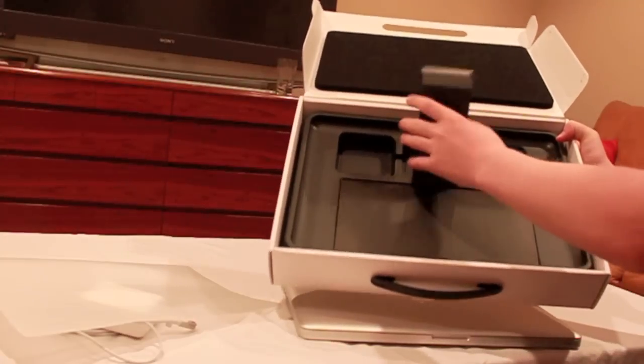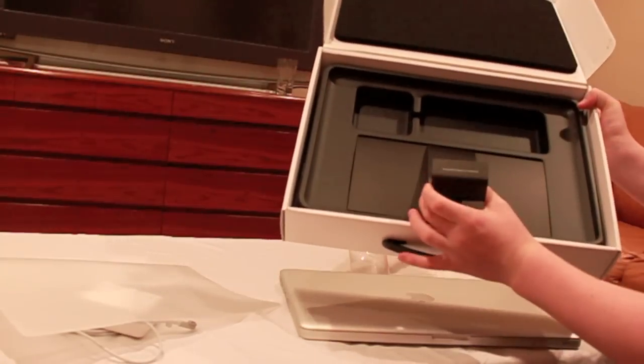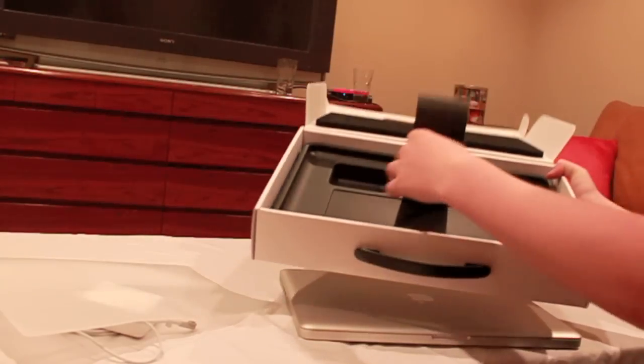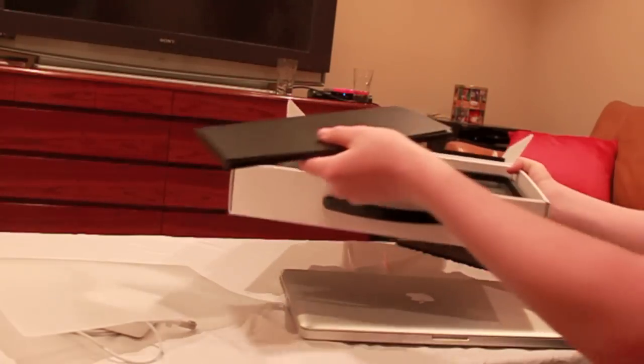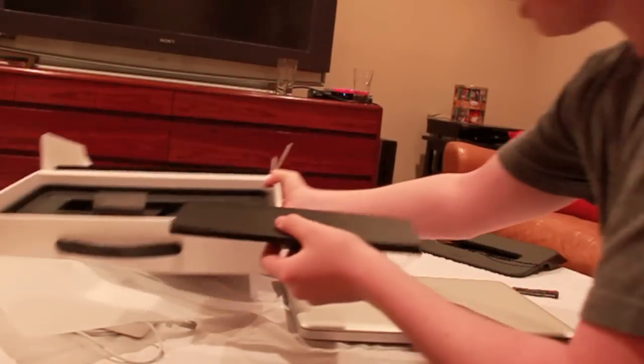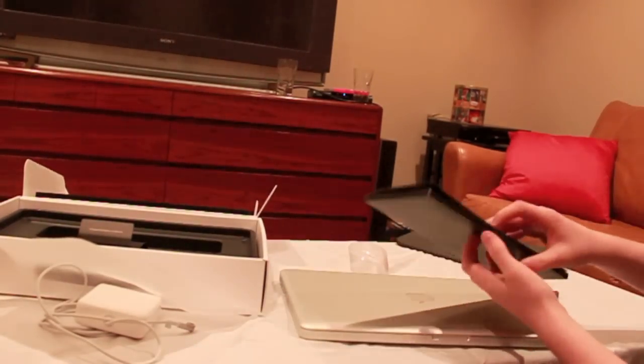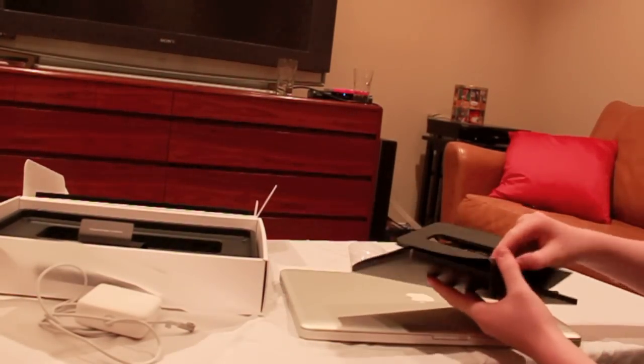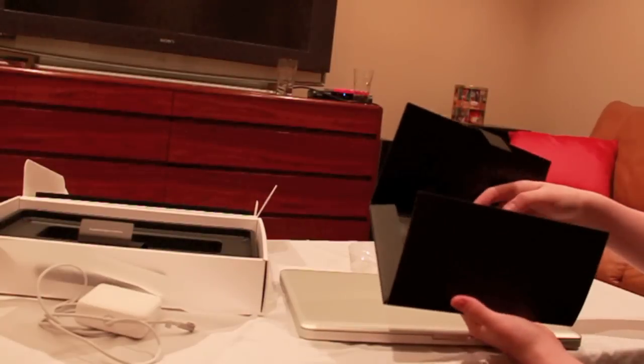Used to that by now for my iPods and iPhones. And inside here there's a little black envelope.